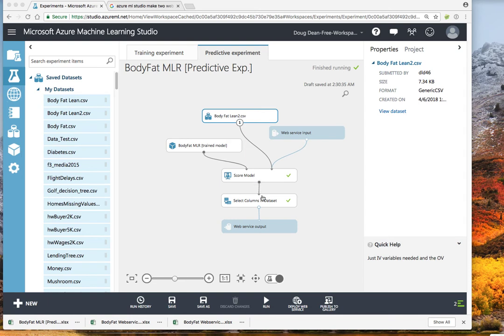And then we will eliminate all variables, all input variables, and just put the output variable out. Why? Because the input data is going to be pulled in by the web service right out of the Excel file.